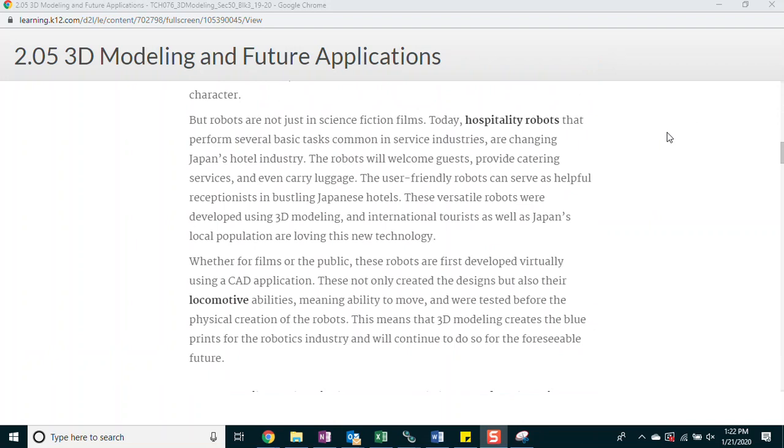However, by the 2015 installation of the series The Force Awakens, a functional robot with cognitive abilities was built for the character. But robots are not just in science fiction films. Today, hospitality robots that perform several basic tasks common in service industries are changing Japan's hotel industry. The robots will welcome guests, provide catering services, and even carry luggage. The user-friendly robots can serve as helpful receptionists in bustling Japanese hotels. These versatile robots were developed using 3D modeling and international tourists as well as Japan's local population are loving this new technology.